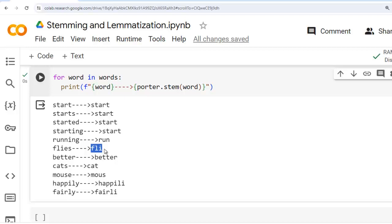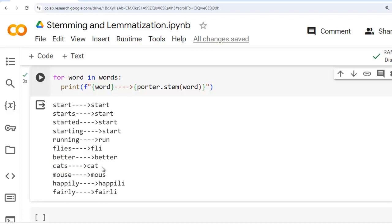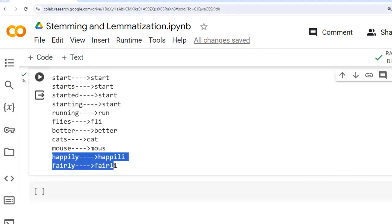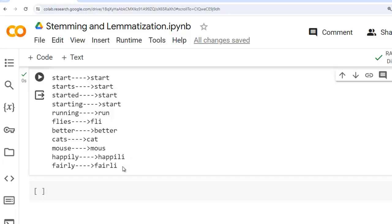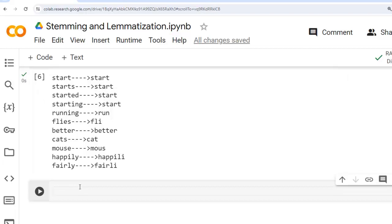Flies stems down to 'fli' — the stemmer removes the 'es' suffix from flies. Better remains unchanged as it is already in the standard root form. Cats stems down to cat — the stemmer transforms cats to its singular form. Mouse stems down to 'mous' — the Porter Stemmer removes the 'e' suffix from mouse. Happily stems down to 'happili'. Fairly stems down to 'fairli'. For these two words, Porter Stemmer removes the 'ly' suffix but also applies additional stemming rules, resulting in 'happili' and 'fairli'.